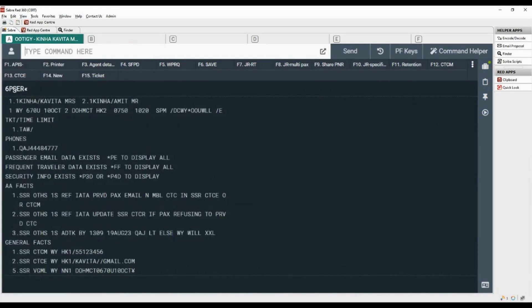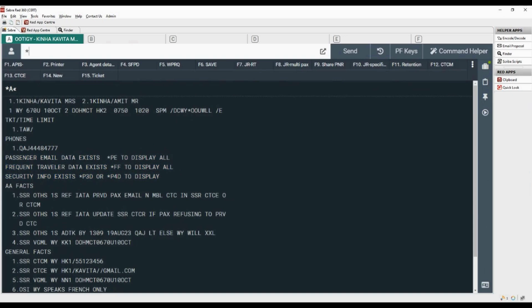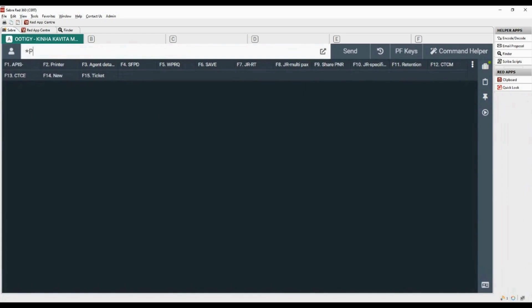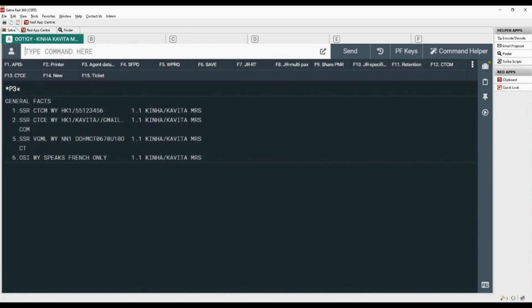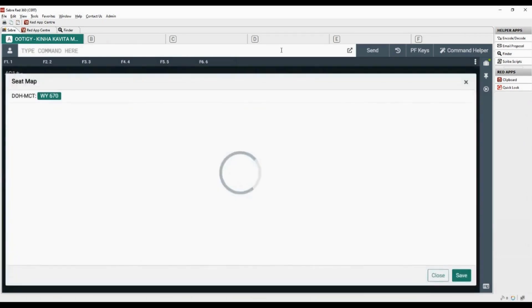Use IR command to ignore and retrieve PNR. Now we will check all the elements added in PNR. Use asterisk with PE to display email data, asterisk with P5 to display all remarks, asterisk with P3D to display security info, and to display SSR and OSI elements. To display the seat map, use 4G code with segment number and asterisk.